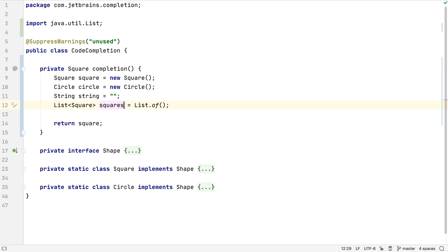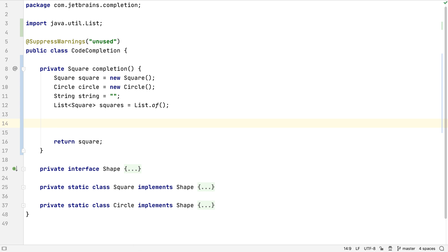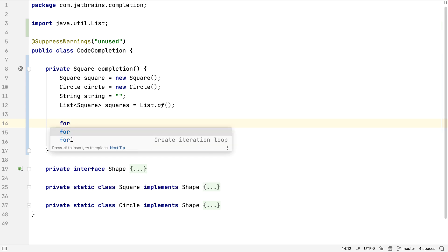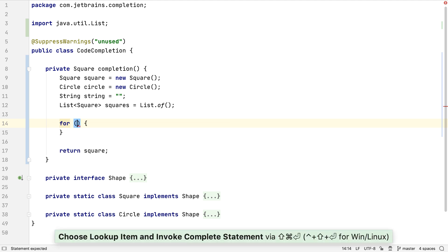We saw earlier how the complete statement feature can be used to put a semicolon on the end of an unfinished line, but we can use this feature for other things too. If we type 'for' and then use complete statement, IntelliJ IDEA will insert the round brackets and curly braces needed for a for loop, and place the caret inside the brackets.